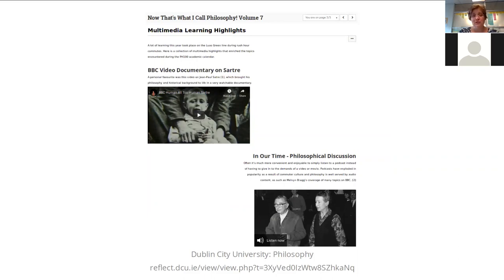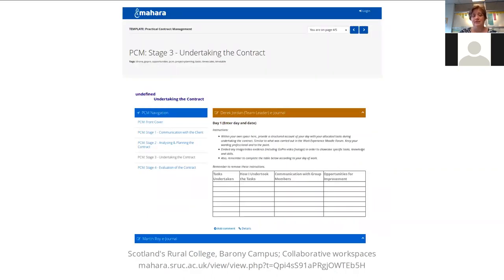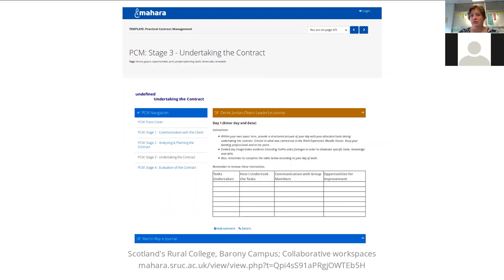Portfolios are not just used in the classroom with individual students. They can also be used for group projects — like evidence from Scotland's Royal College Barony campus, where typically about three students work together on a project and fill in group portfolios. Templates have been created where students can add their content, add their personal reflections, and also report back on the project. And this project is also linked to Moodle, where assignments are directly given in Moodle and then students can jump over into their portfolio.